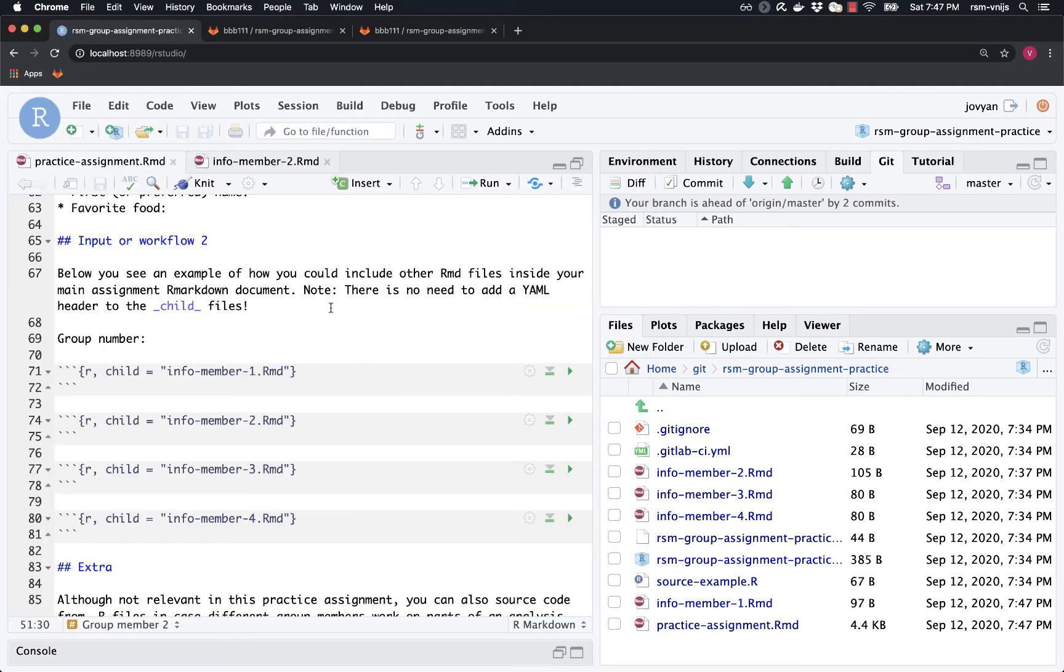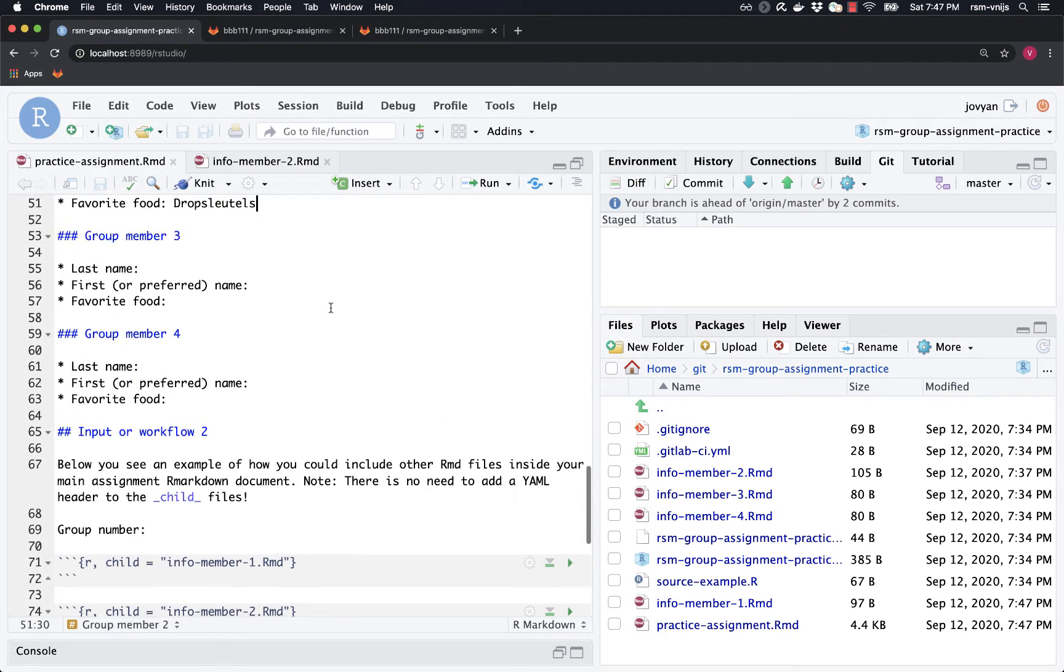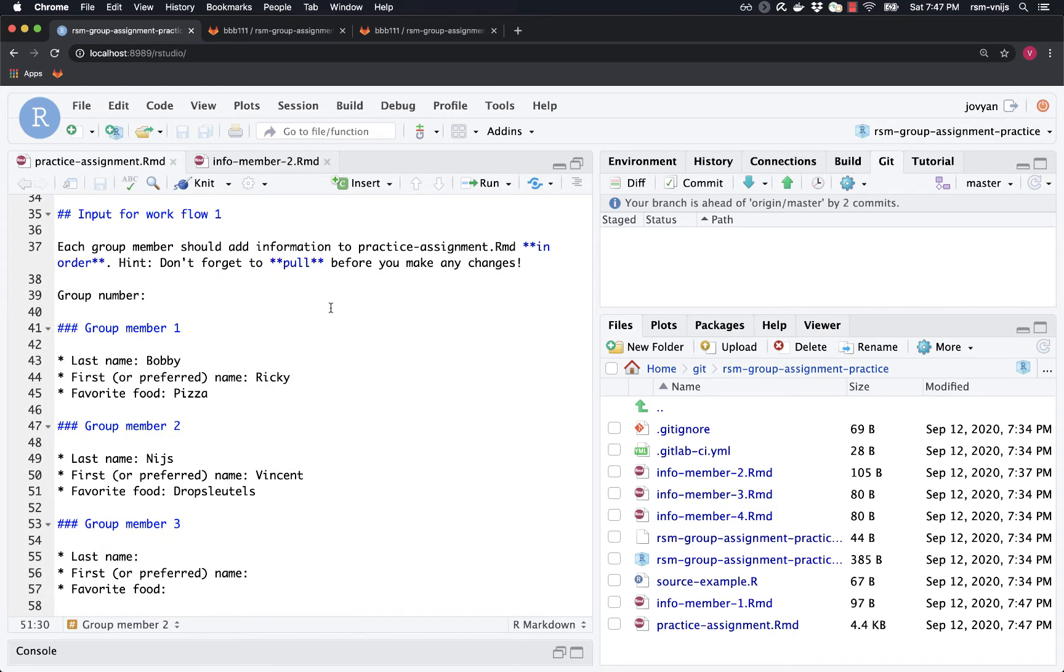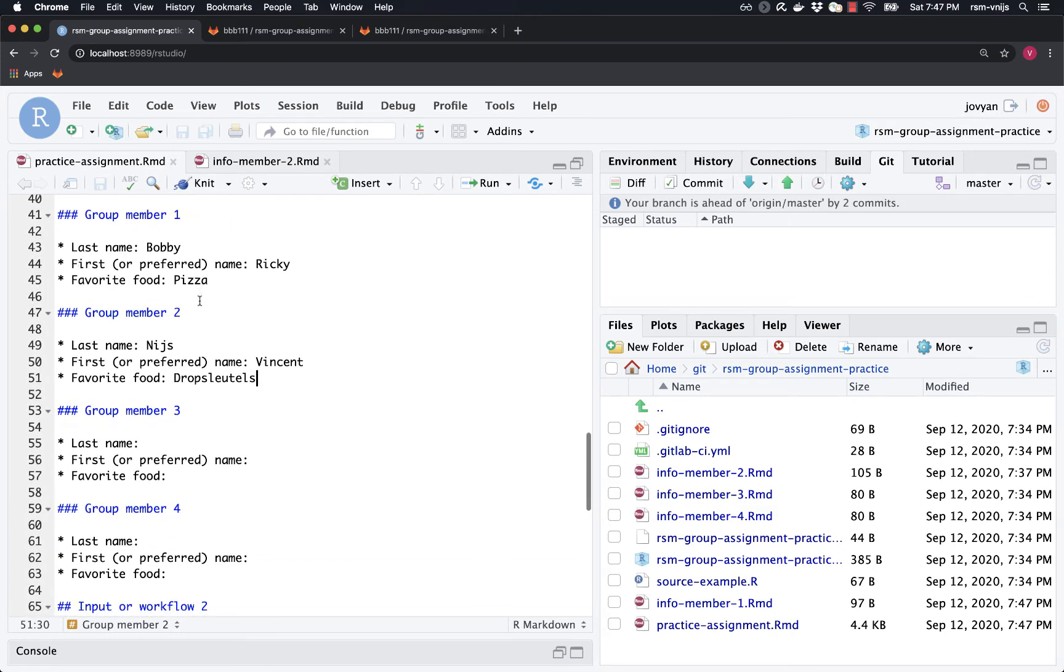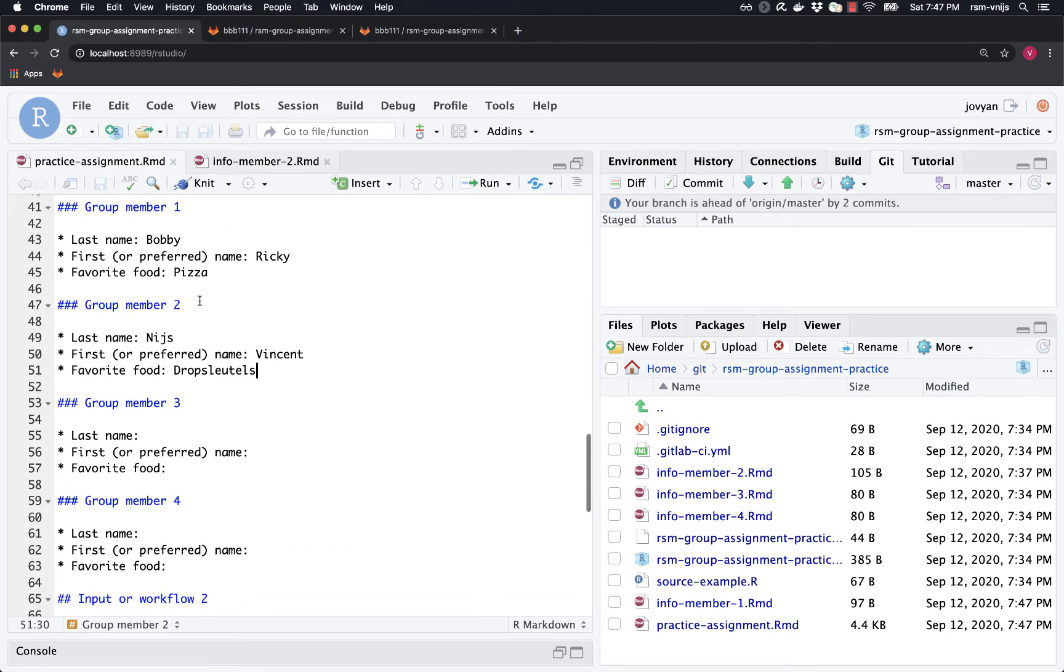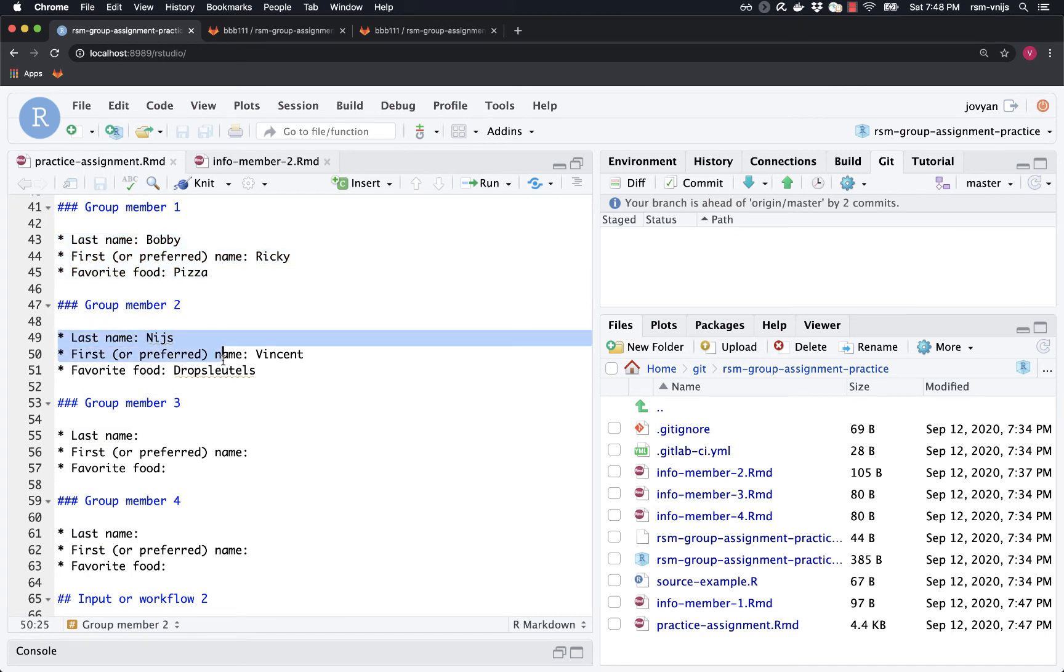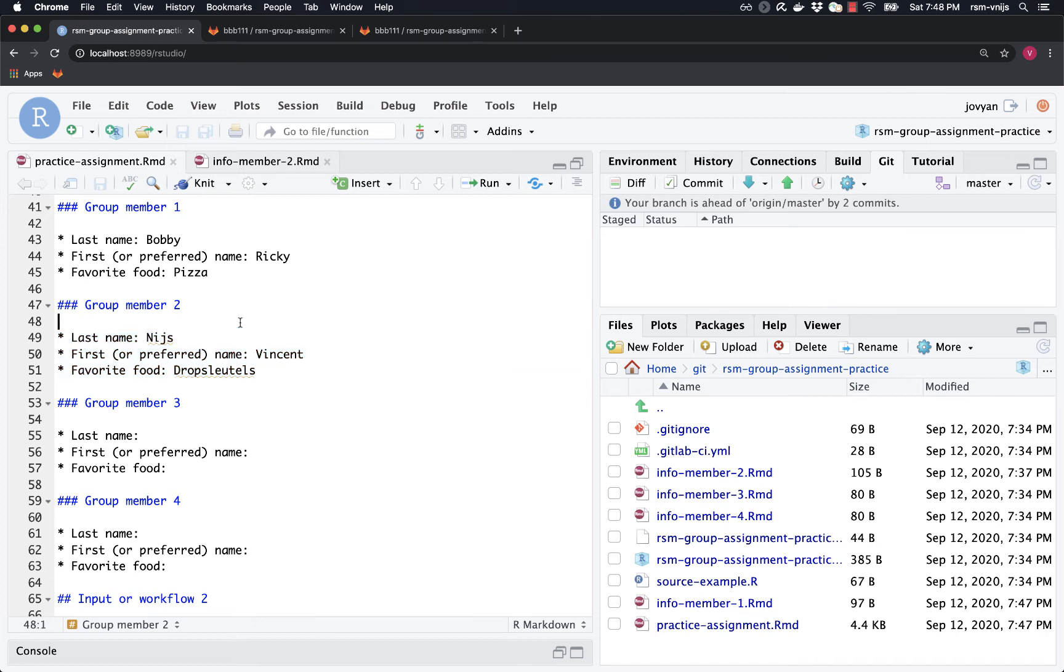So let's take a look here. Scroll up. Okay. So this is what I would call workflow number one, where both group members, in this case, made changes to the same file. They were not at the same lines though, right? So Ricky made changes on lines 43 through 45, and I made changes on lines 49 through 51. And so because they were, even though they're the same file, not the same lines, this didn't turn out to be a problem.